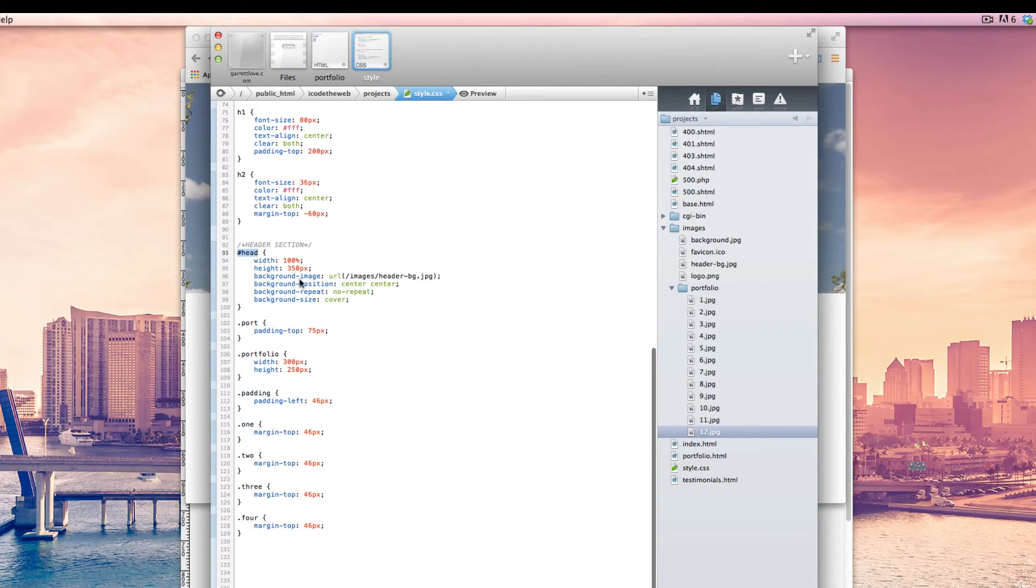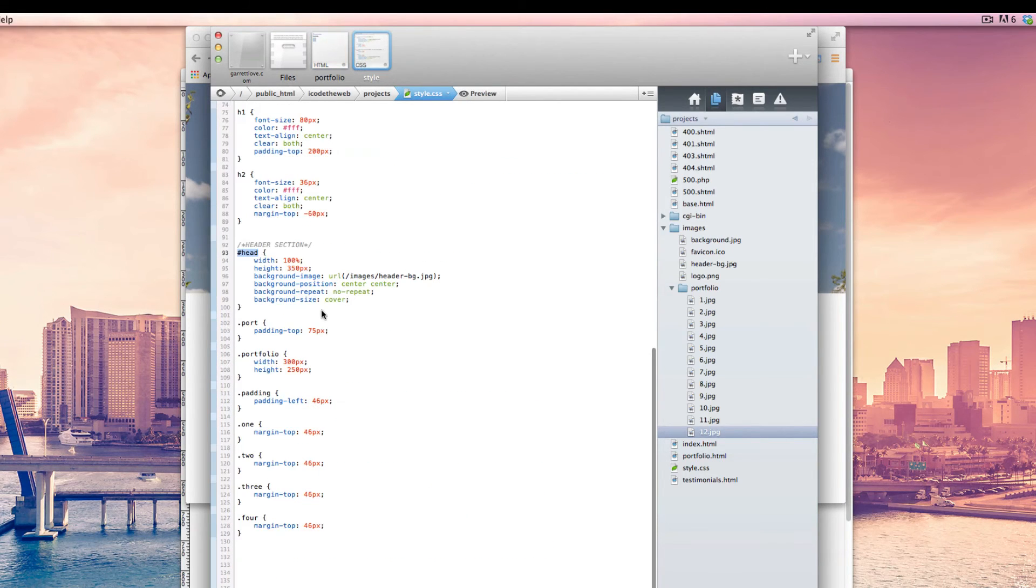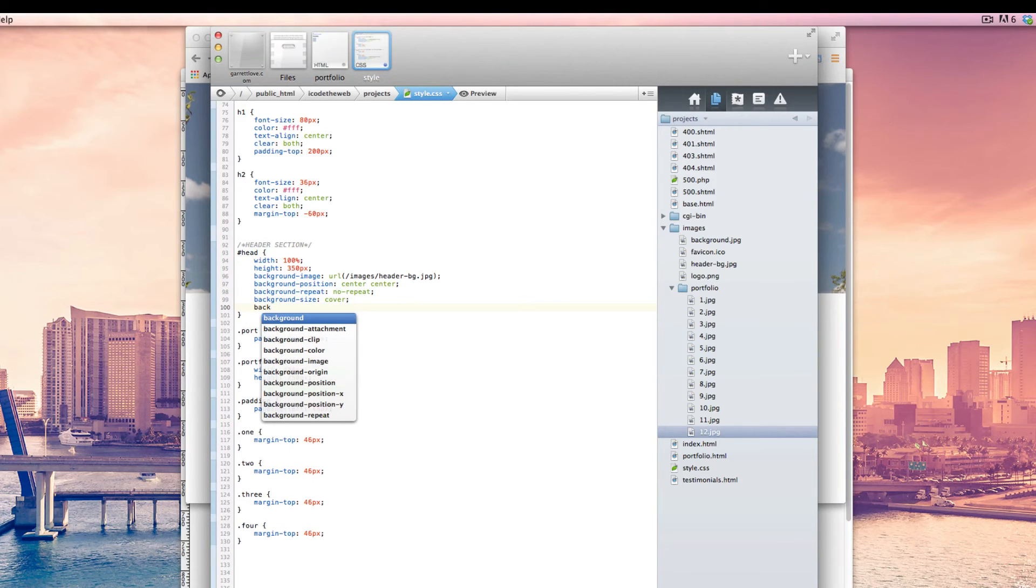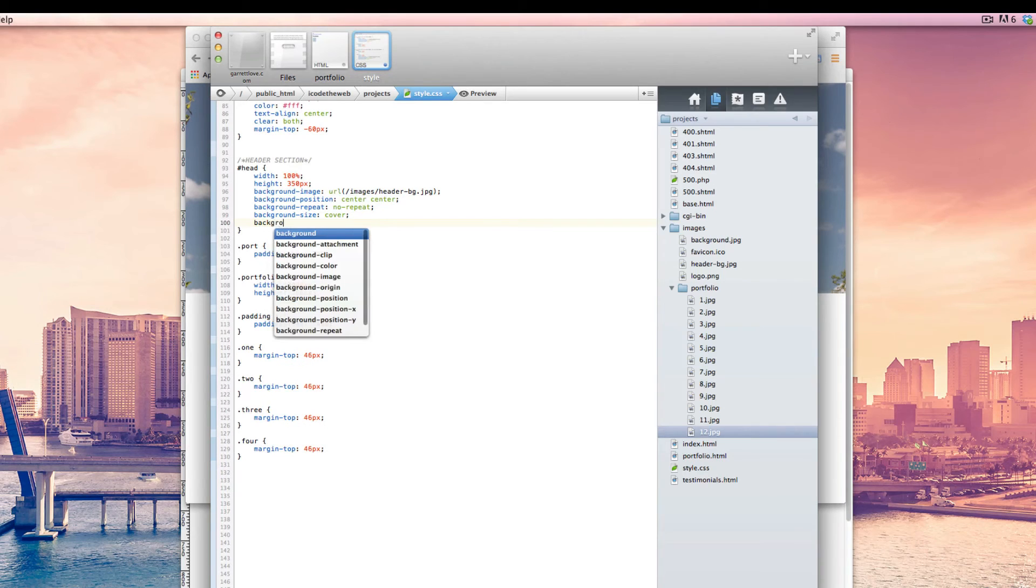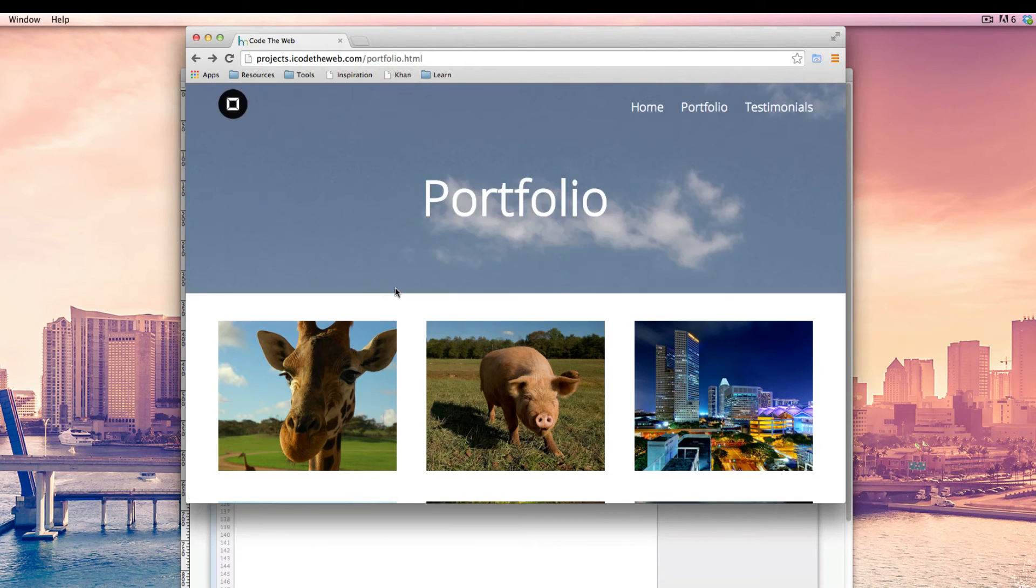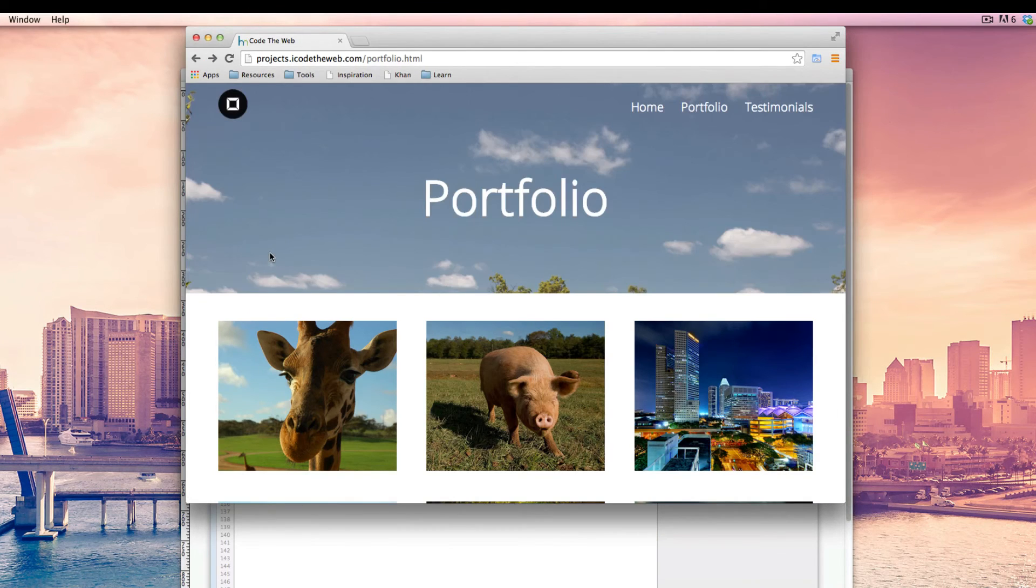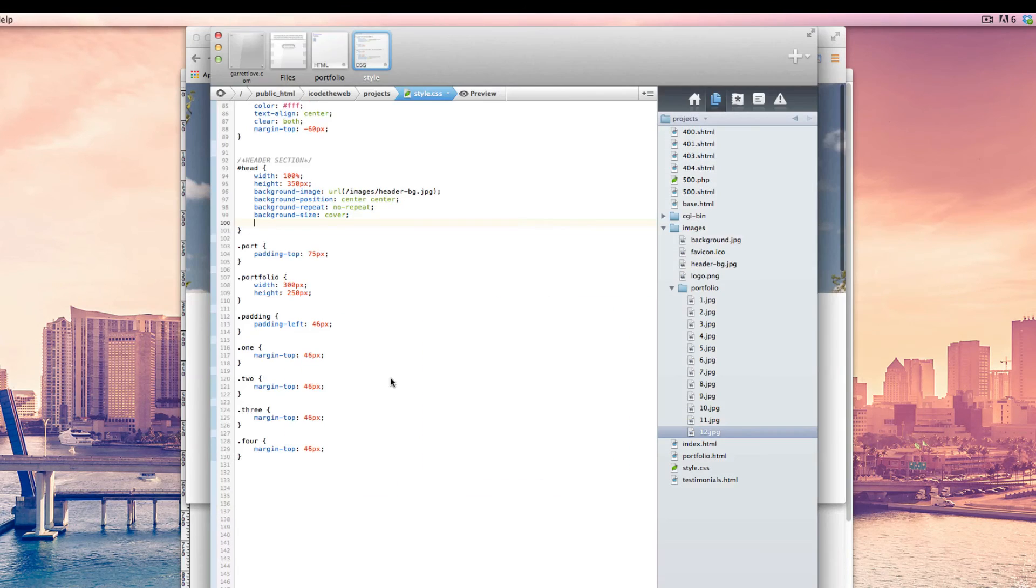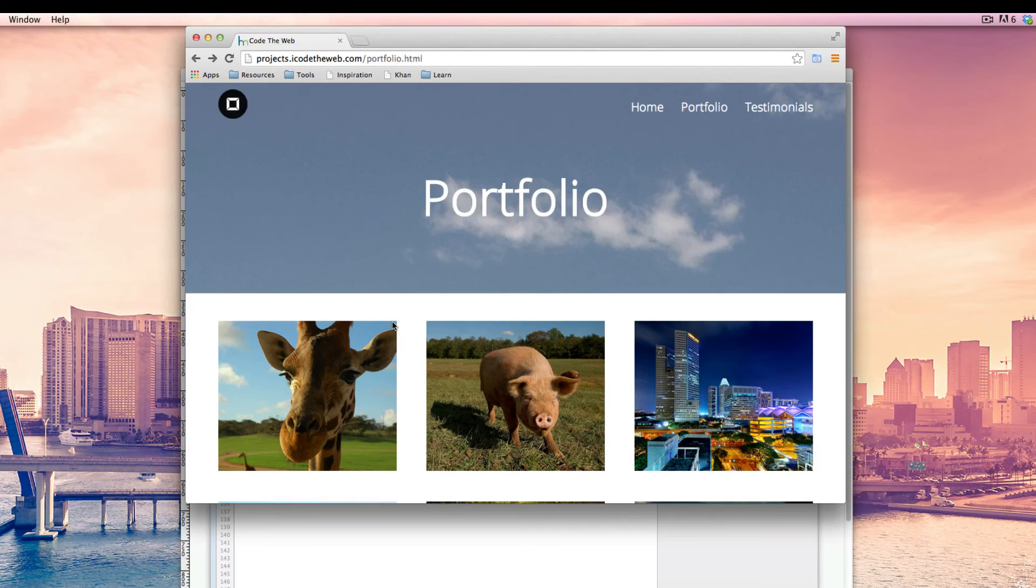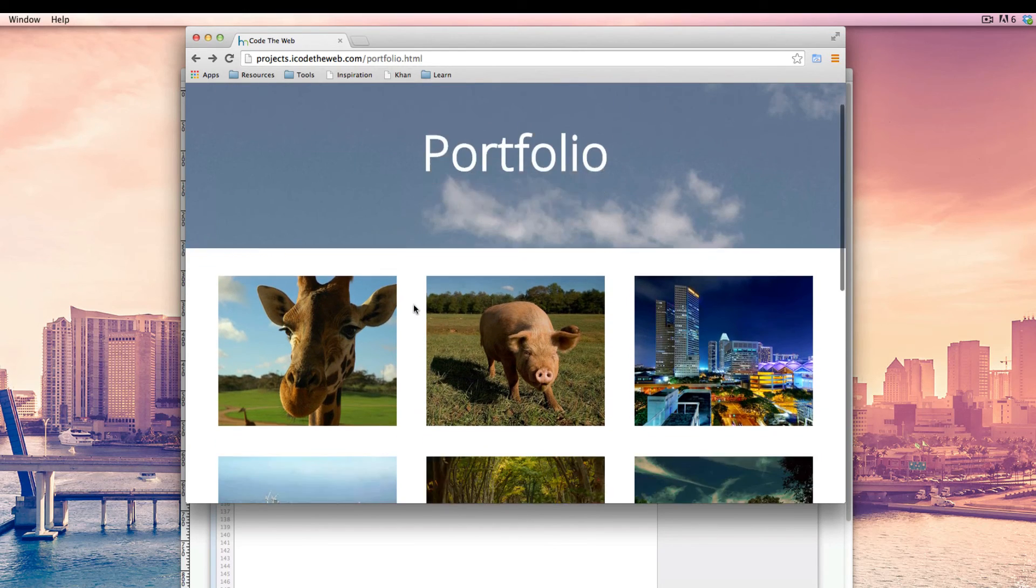We're going to add something that's going to be background attachment, and we're going to make this fixed and watch what this does. This is a very subtle technique that a lot of websites incorporate. That's interesting now. I'll show you guys the technique because I mentioned it. So if we make this fixed, what happens is the background stays attached and it kind of doesn't really move when we scroll. And that's, I think that's a very modern trend that people are using in their websites.